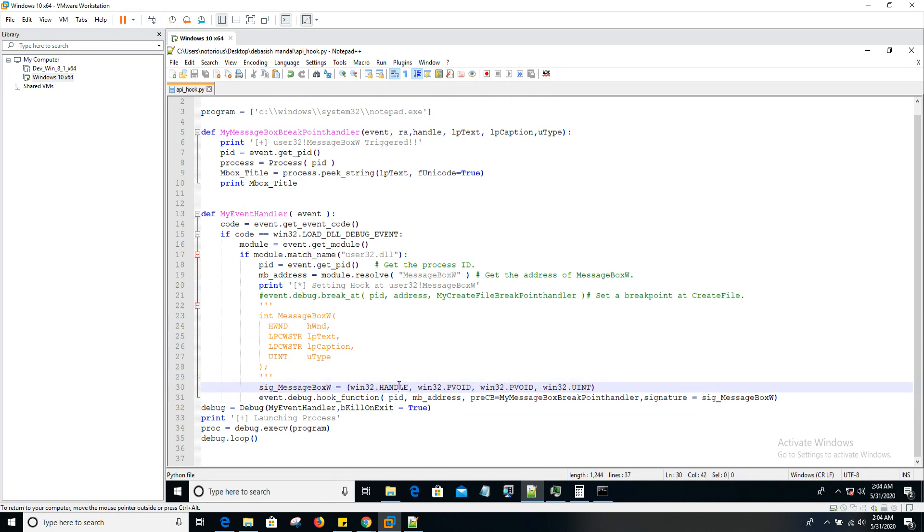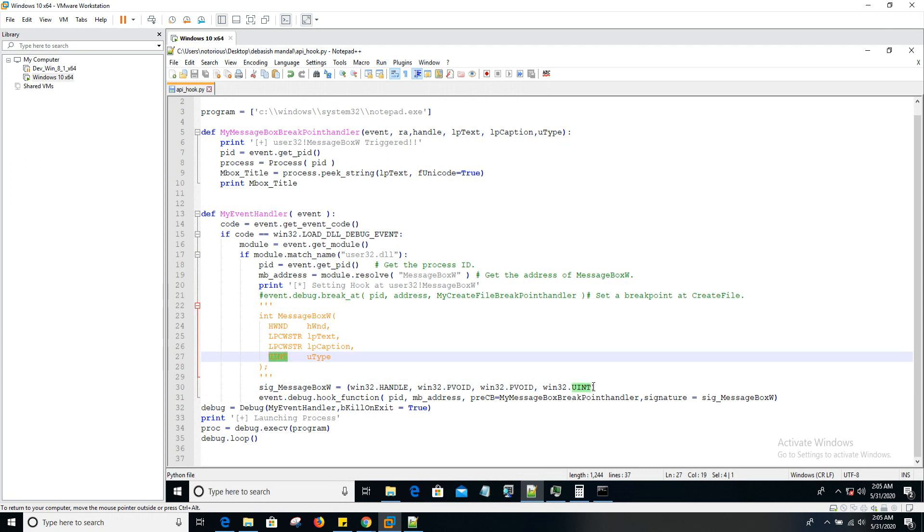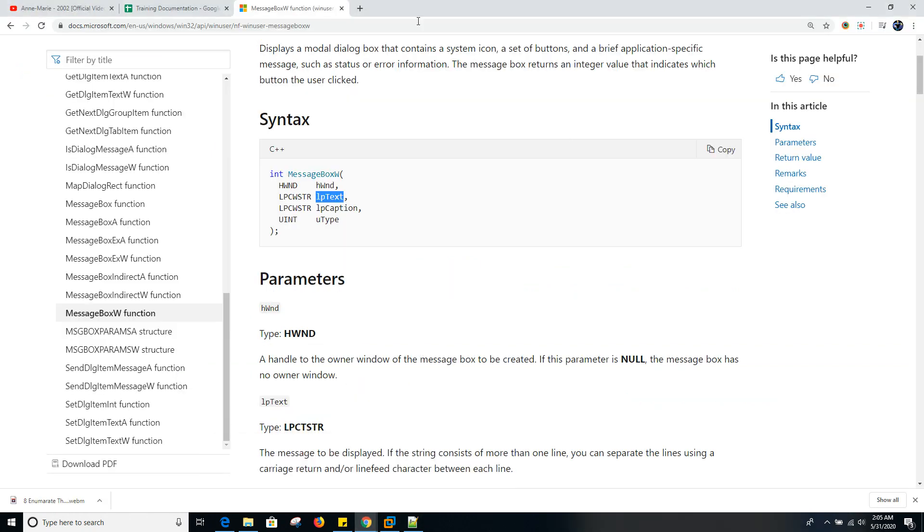The first argument is window handle. The second argument is a wide character string, but you can simply use pvoid since it will be treated as a pointer. And the last one is unsigned integer. This was for the message box, but if you want to hook some customized API and you're not really sure where to find the signatures, you can simply refer to this.